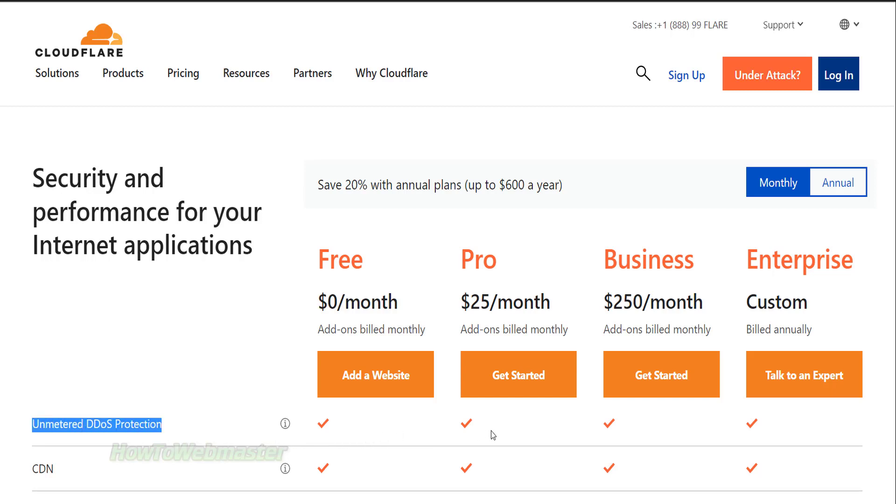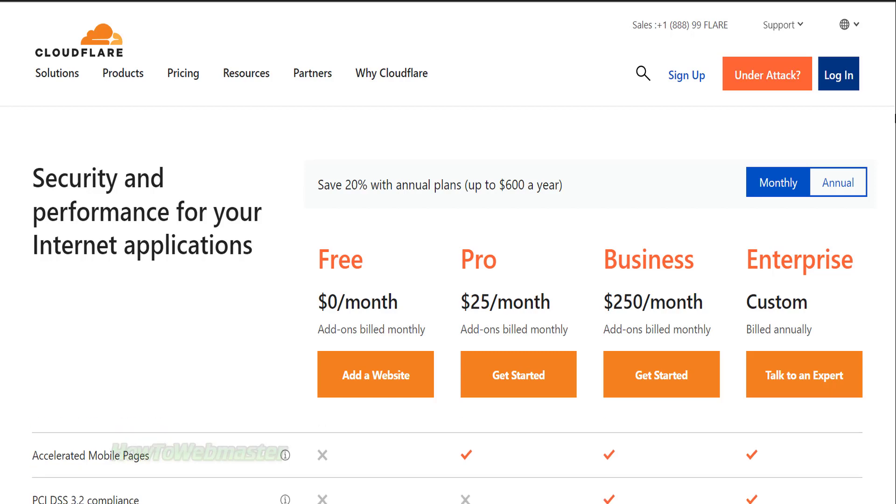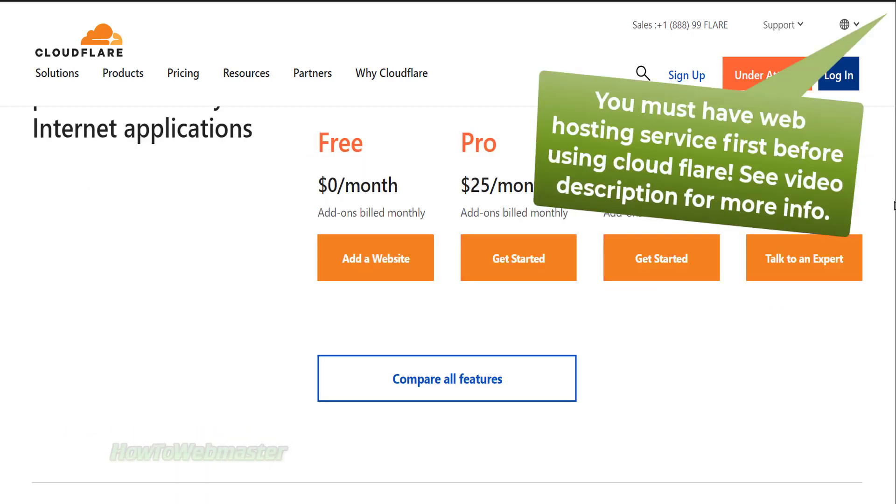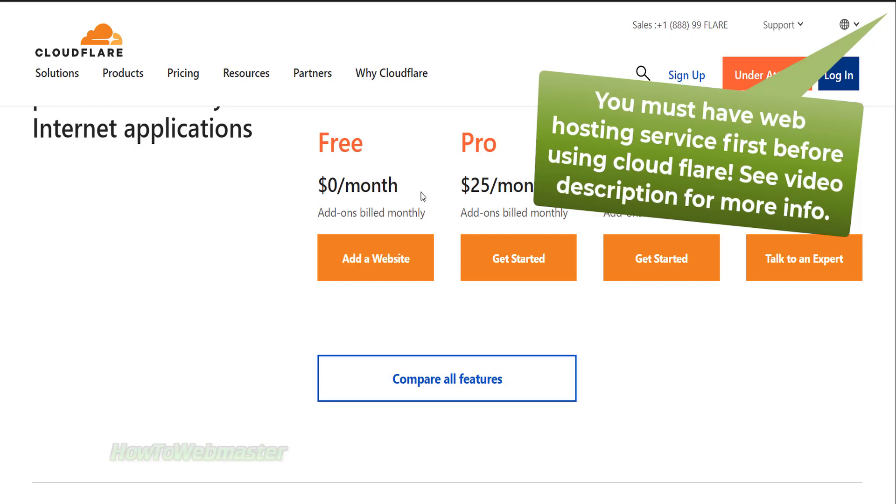Go ahead and sign up for free while you still can. You can have unlimited websites under the free plan. Cloudflare is not a website hosting company, so you will need to buy web hosting first before you can set up Cloudflare.